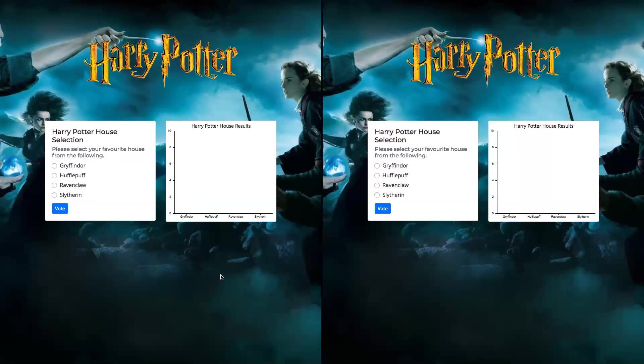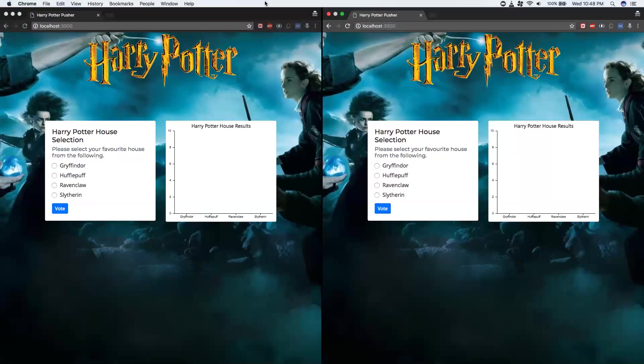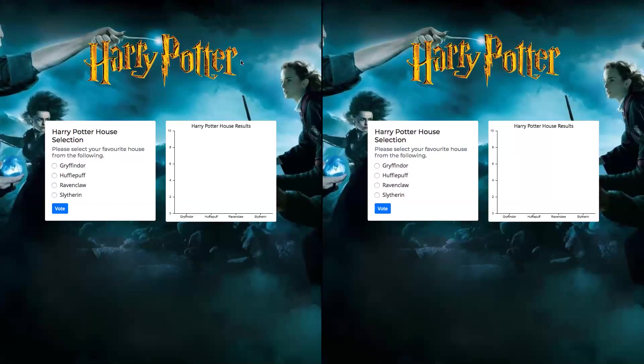So here I have opened two instances of my application that is running in localhost on two different browser instances. As you can see, it is running from localhost and there are two different browser windows.